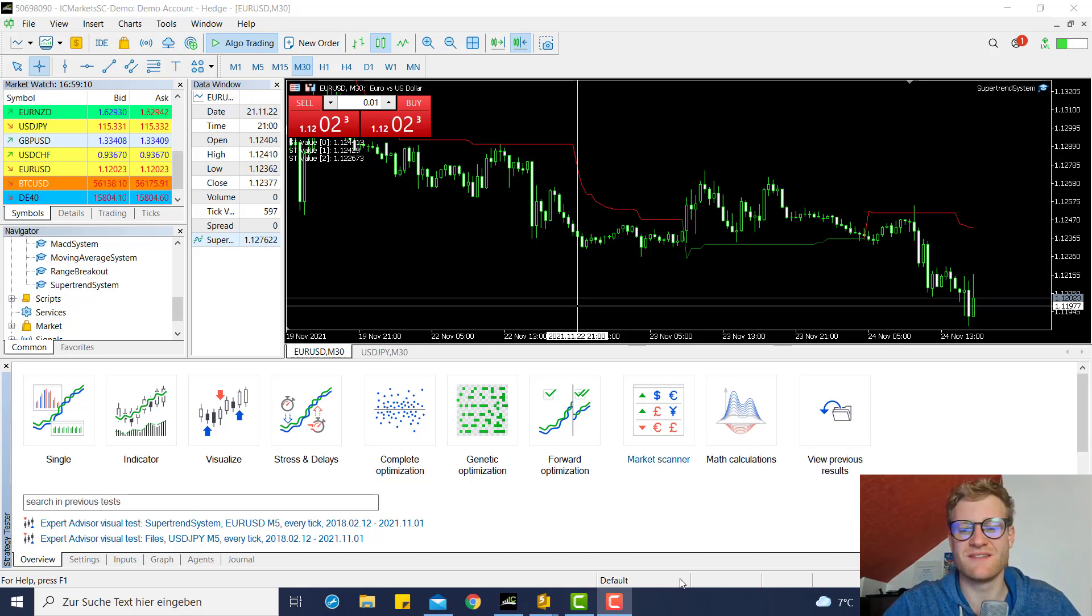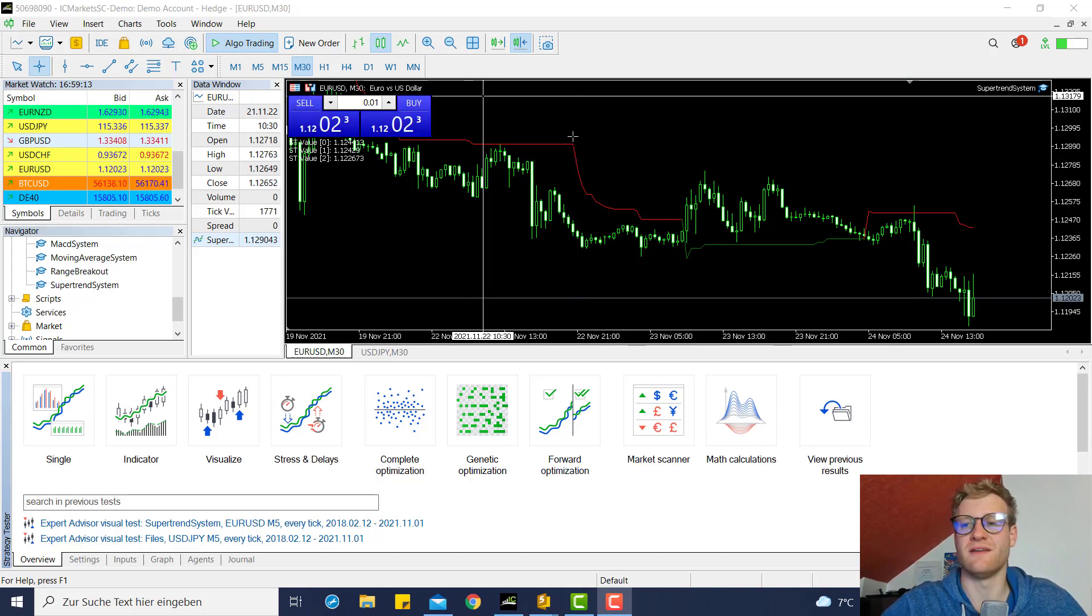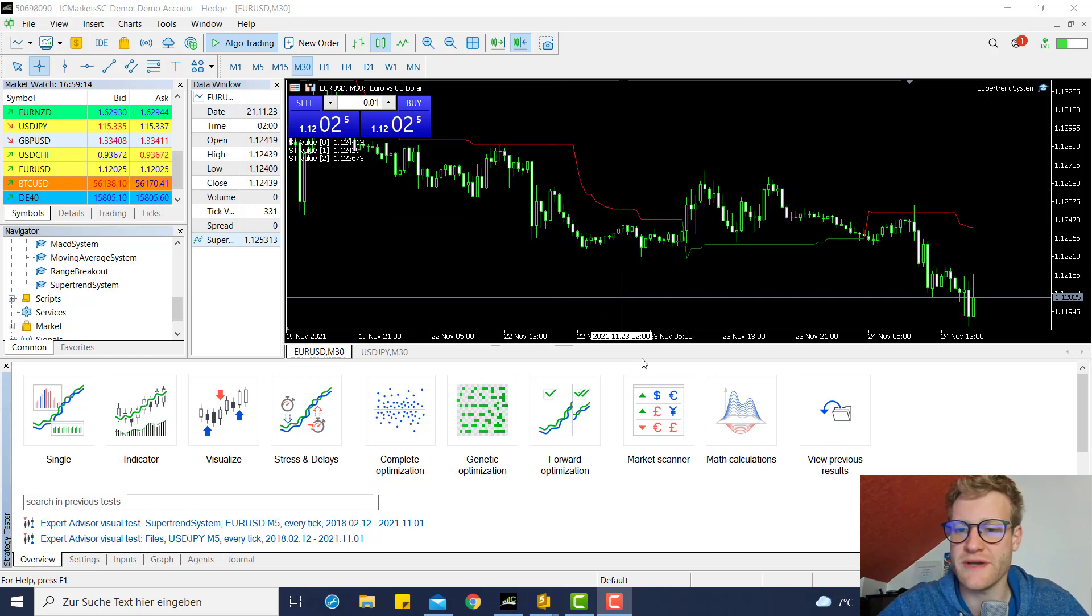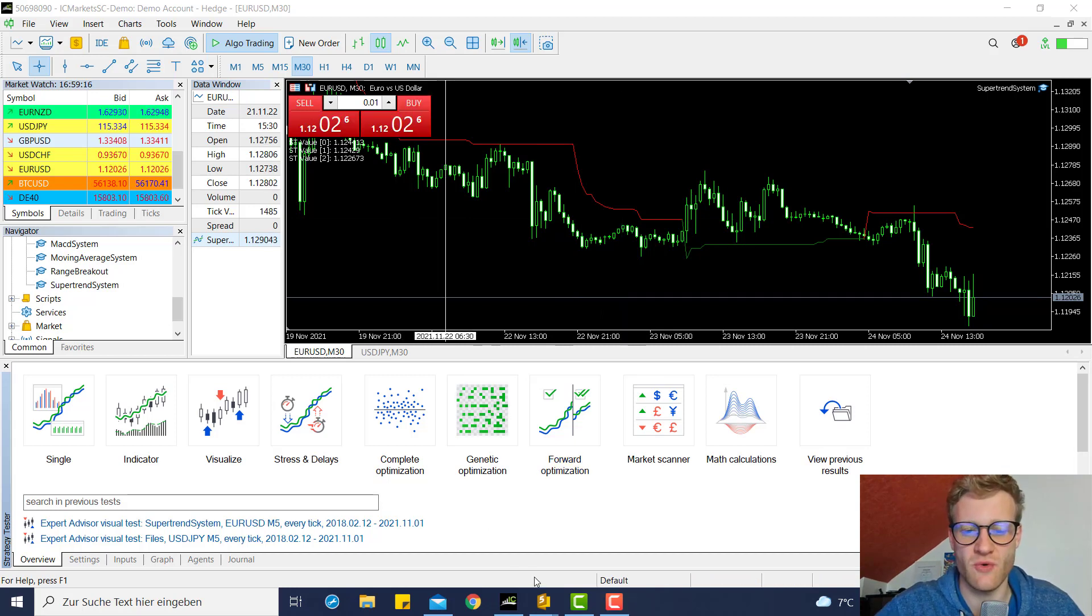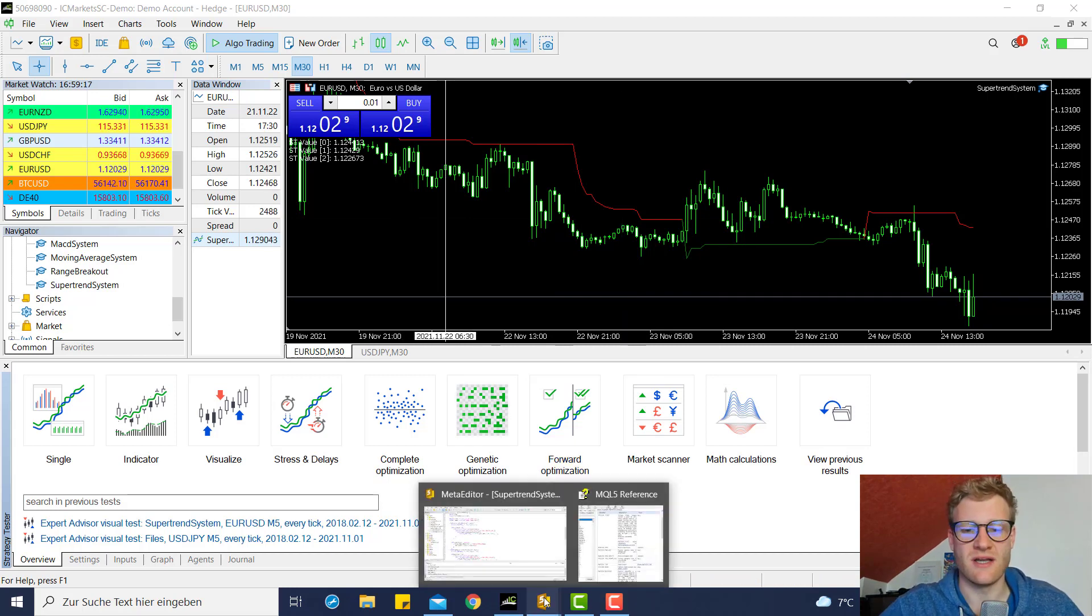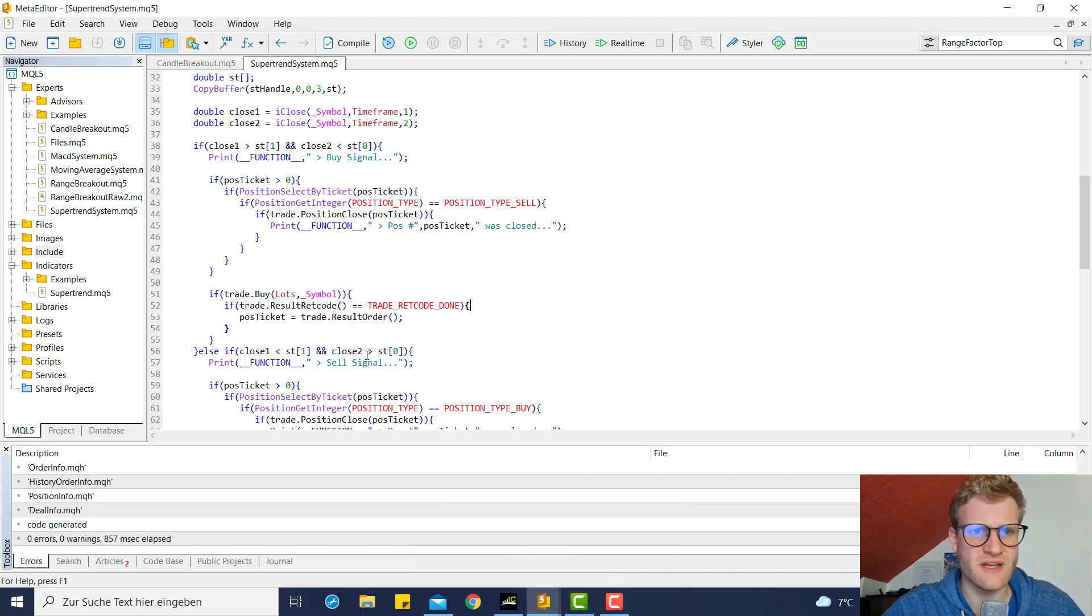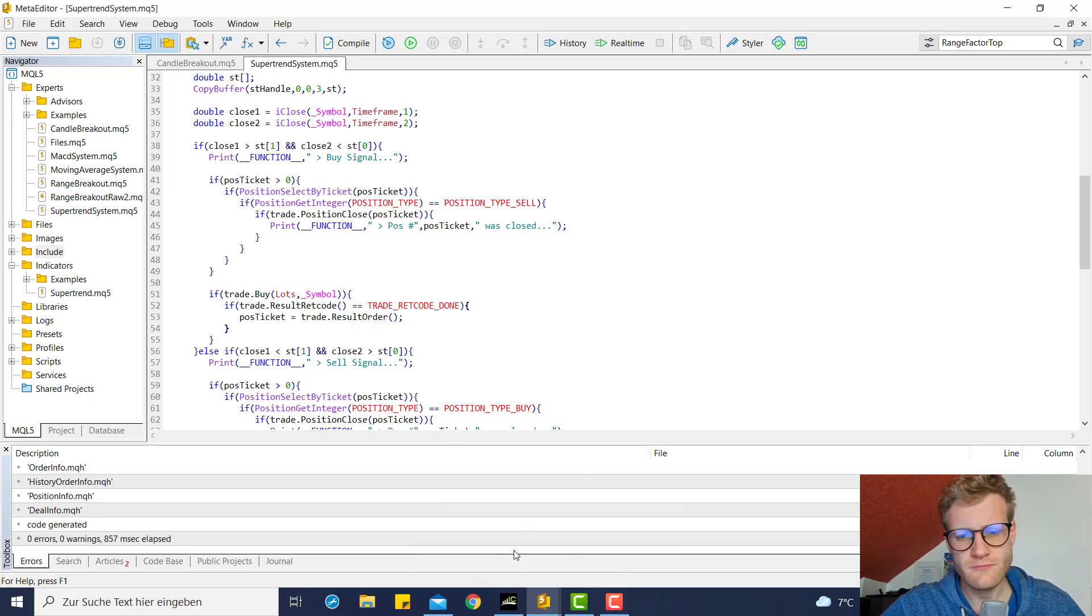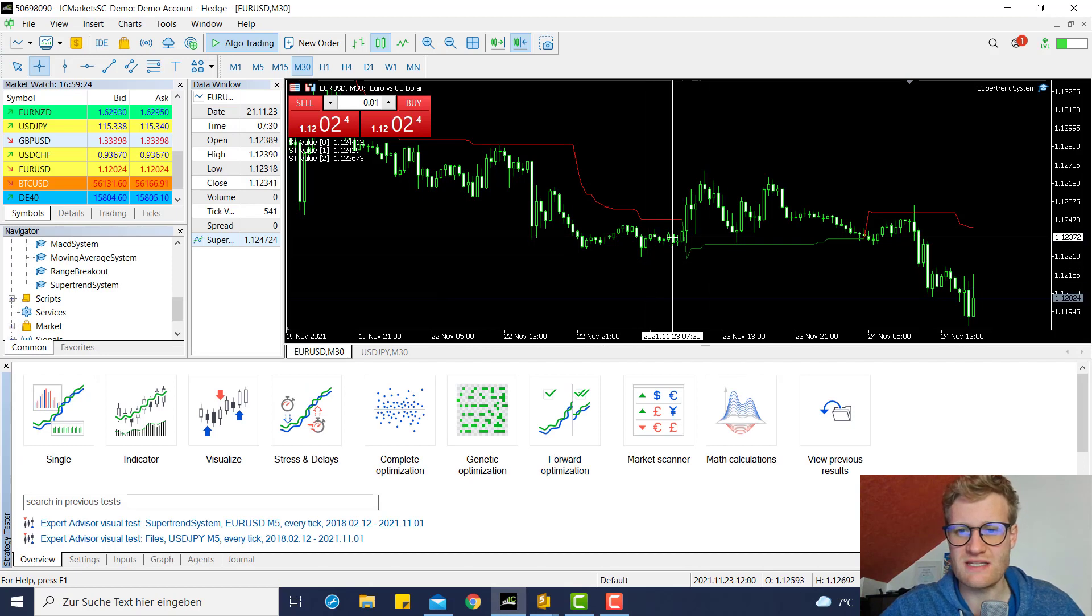Hey, this is Renee. Welcome to this video where we will write on the super trend system expert advisor that we already created in the previous three videos. Right now we have a program that realizes if there's a trend change of the super trend indicator and then opens positions.